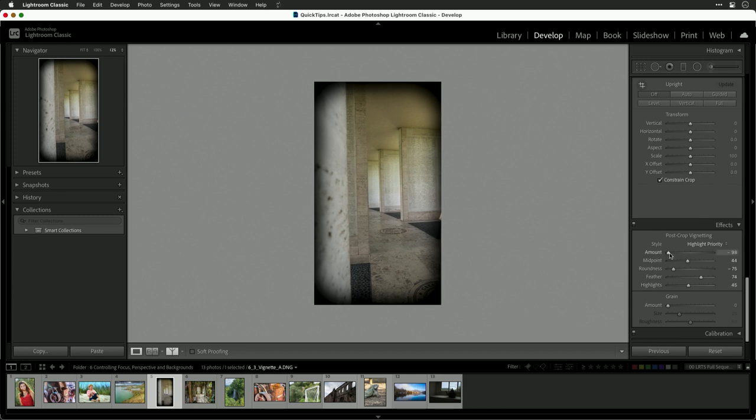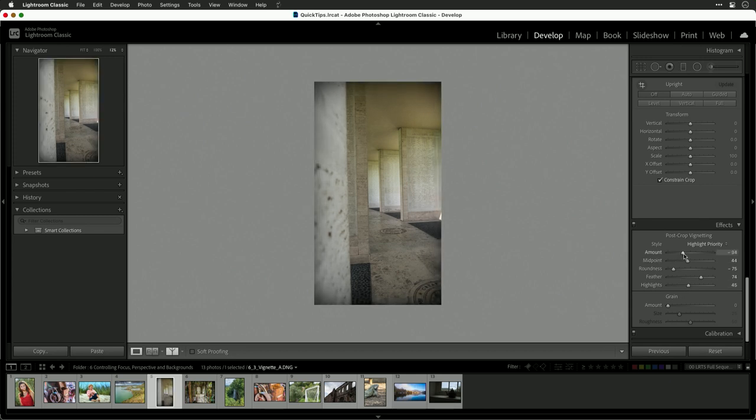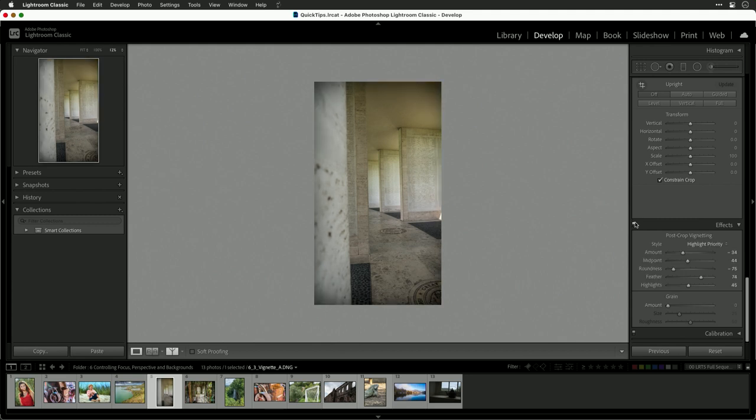What I'm going to do is back off the amount there and you see a nice subtle change. If we toggle that on and off, it pulls you in.